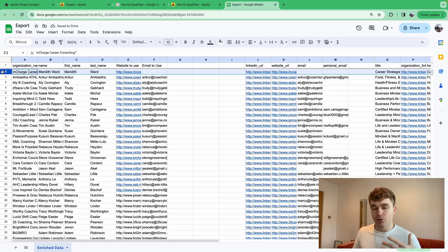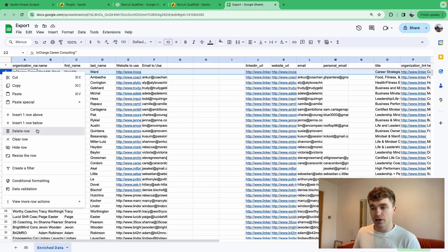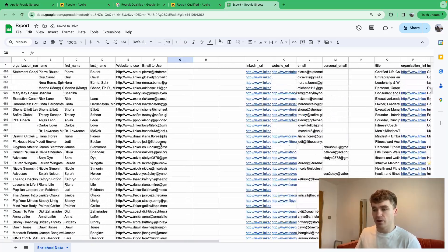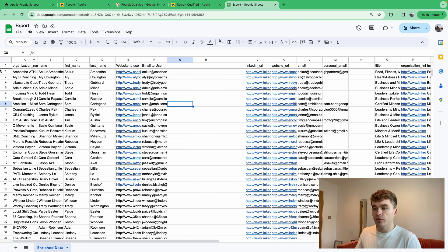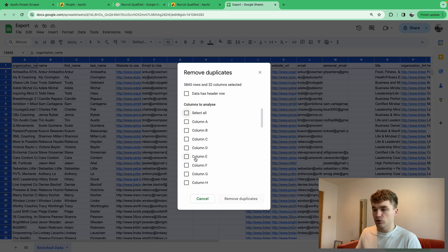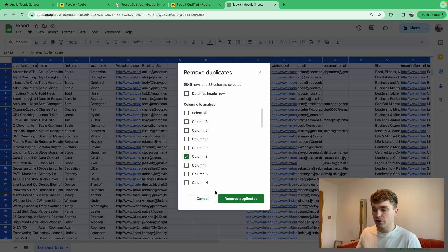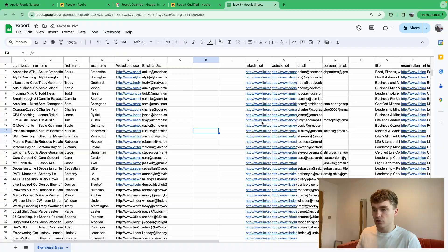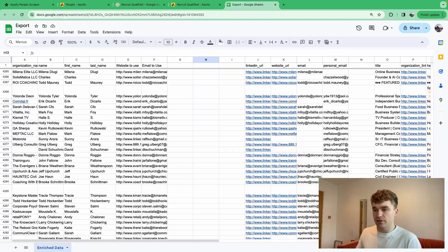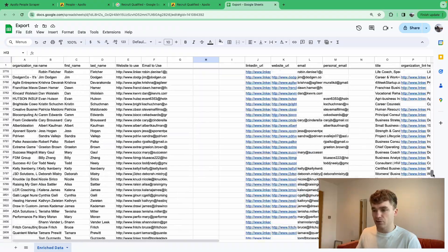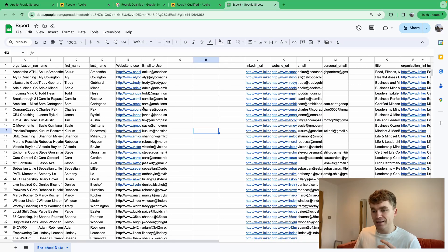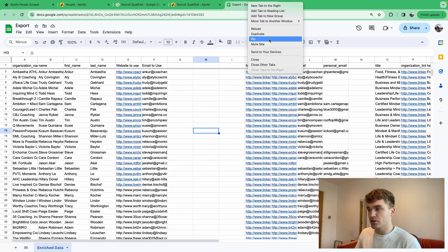Remove the single leftover blank row manually. Then repeat the same duplicate removal process for the website column — that removed about 75 more rows. Now every person in the list has both an email and a website, leaving some blank space at the bottom from the removed rows.